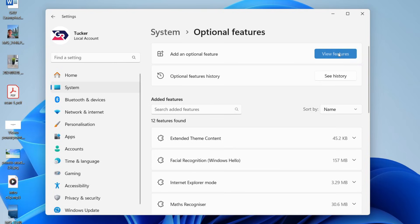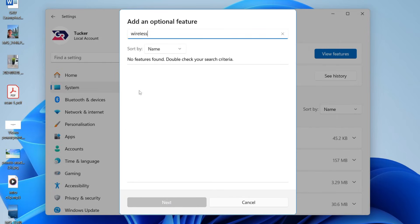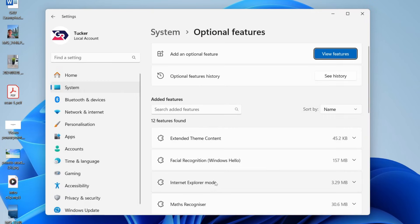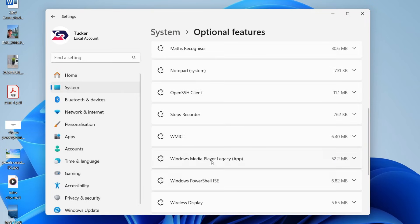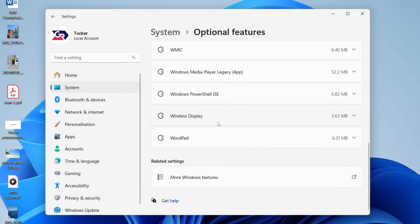Click view features at the top and type in wireless display. Mine's not showing up as I already have added it. As you can see, there it is.